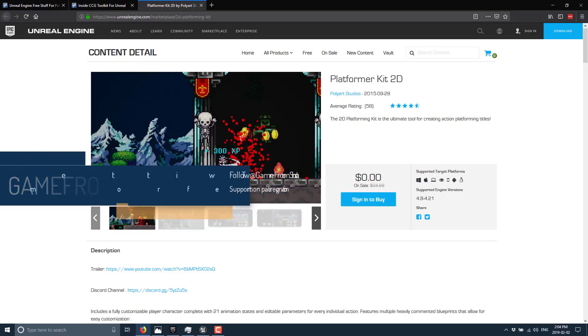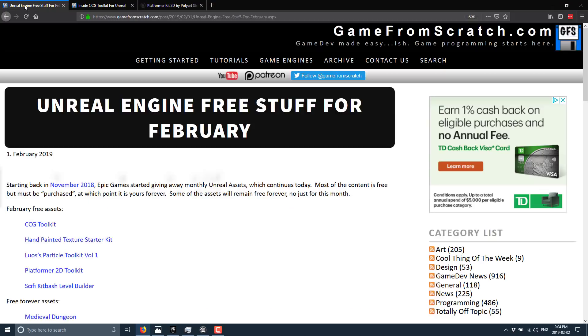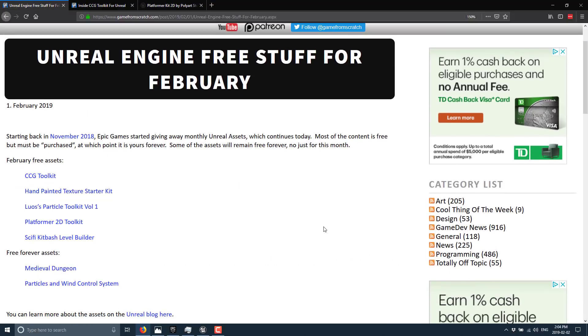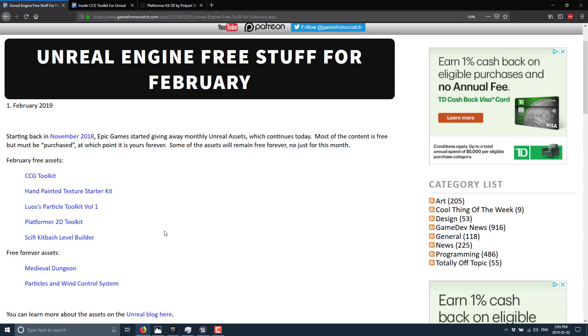Starting back about four months ago, Unreal Engine started giving away a bunch of stuff for free, and this month there were two very interesting projects.